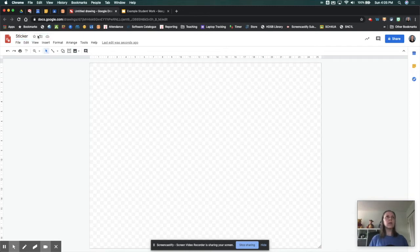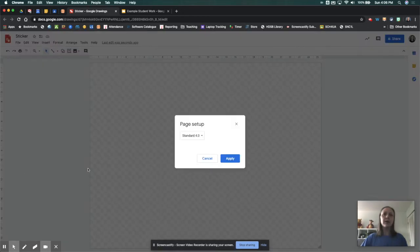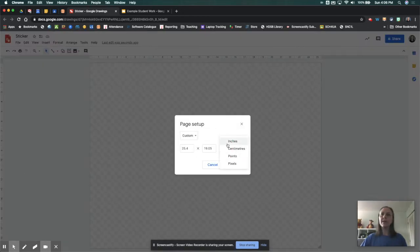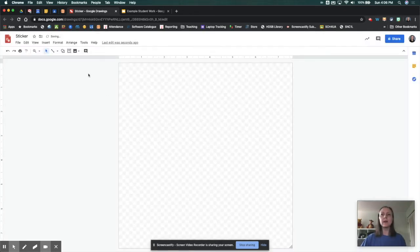You want to give that a name. Let's just call it Sticker. And we want to change the canvas size by going to File, Page Setup. We're going to go Custom. We want this in inches. And we're going to make it three by three inches, which is a nice size for your sticker.